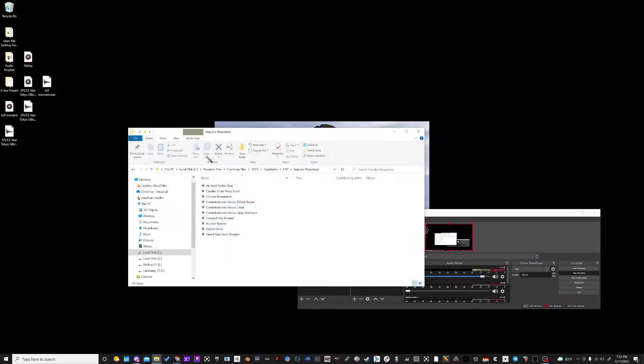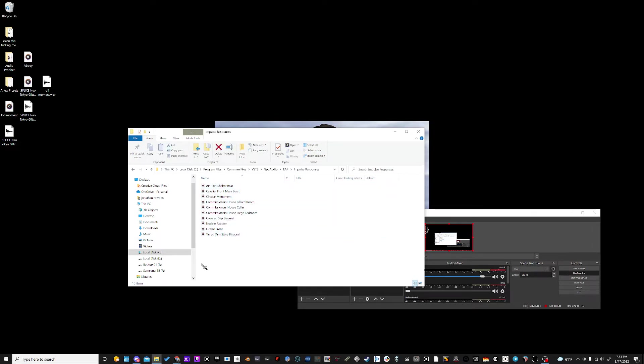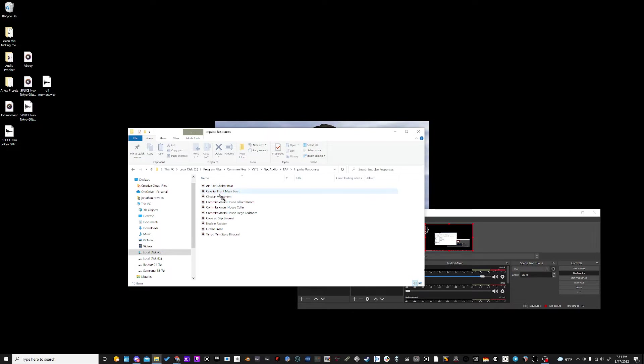Now there's two ways to do this. One way is that you actually delete all of these files and then create a custom folder for each impulse response, number zero through nine, but that's a little complicated. So I think what we're going to do right now is just simply replace some of these sounds.